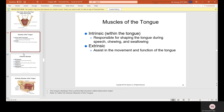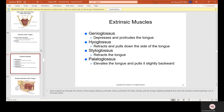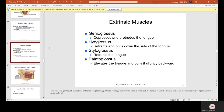Muscles of the tongue: intrinsic muscles, which are within the tongue, are responsible for shaping the tongue during speech, chewing, and swallowing. Extrinsic muscles assist in the movement and function of the tongue. The extrinsic muscles include the genioglossus which depresses and protrudes the tongue, the hyoglossus which retracts and pulls down the side of the tongue, the styloglossus which retracts the tongue, and the palatoglossus which elevates the tongue and pulls it slightly backward.